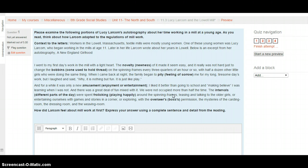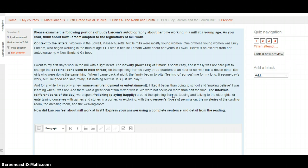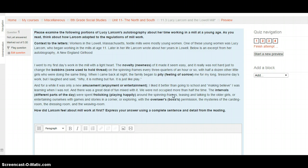And for a while it was only a new amusement, enjoyment, or source of entertainment. I liked it better than going to school and playing make-believe. I was learning, and making-believe I was learning when I was not. There was a great deal of fun mixed with it as well. We were not occupied, which means busy, more than half the time. The intervals, or different parts of the day, were spent frolicking, or playing happily, around the spinning frames, teasing and talking to the older girls, or entertaining ourselves with games and stories in a corner. Or exploring, with the overseer's, or boss's permission, the mysteries of the carding room, the dressing room, and the weaving room.